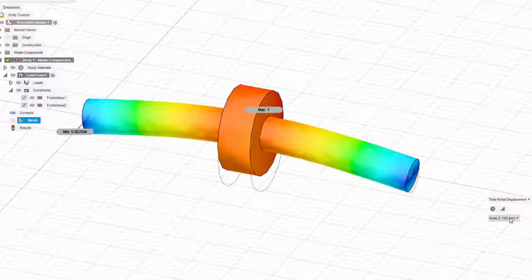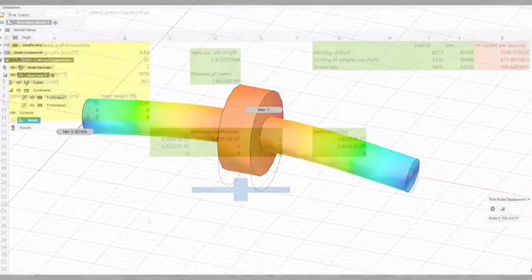So let's take a look at what we get from a simple spreadsheet analysis using Rayleigh's and Dunkerley's approach to the problem.